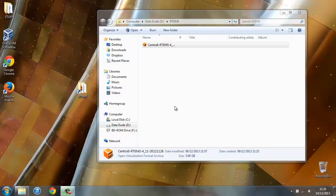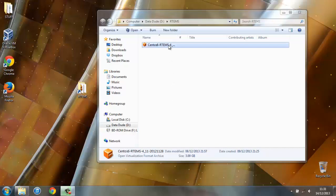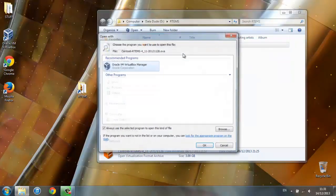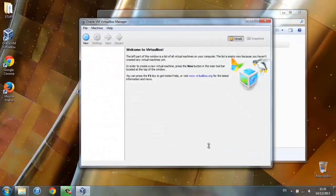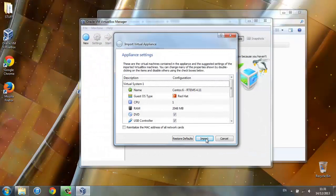After your image file has downloaded, right click on it, open with VirtualBox, then just click import.